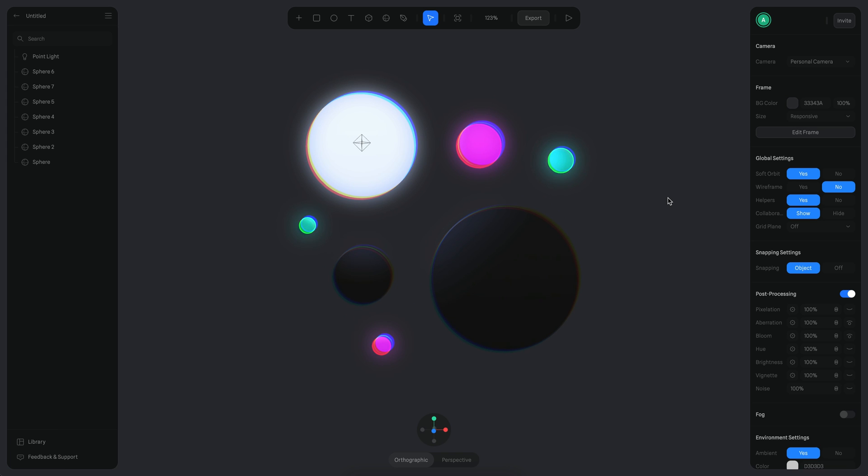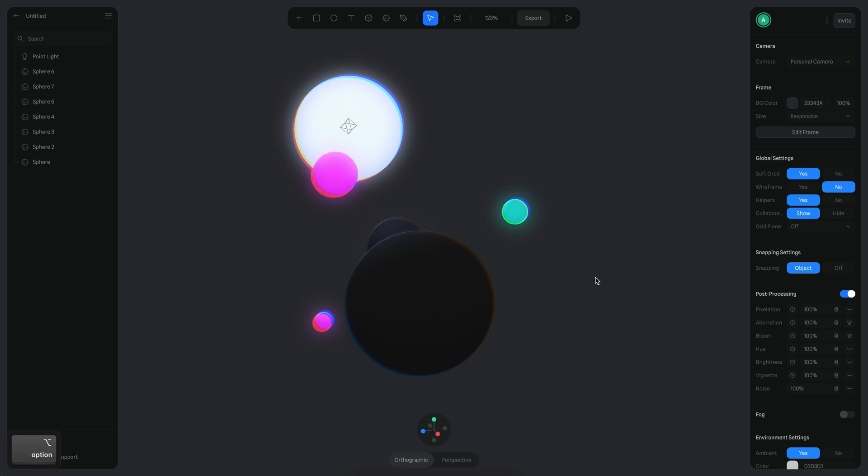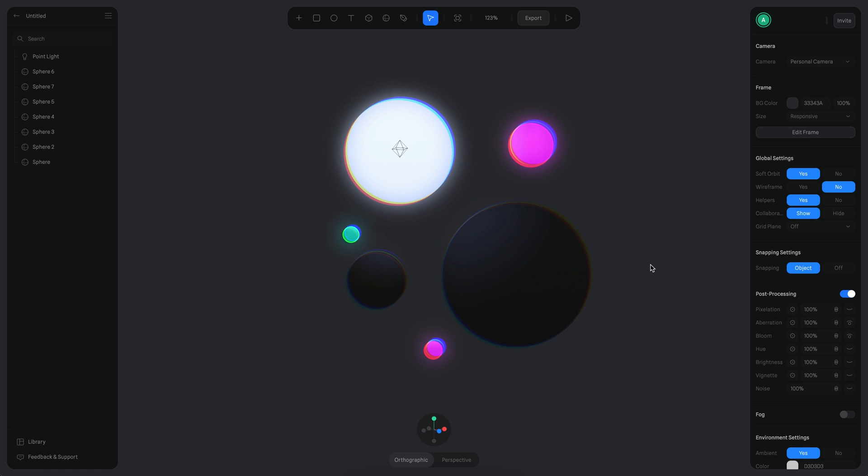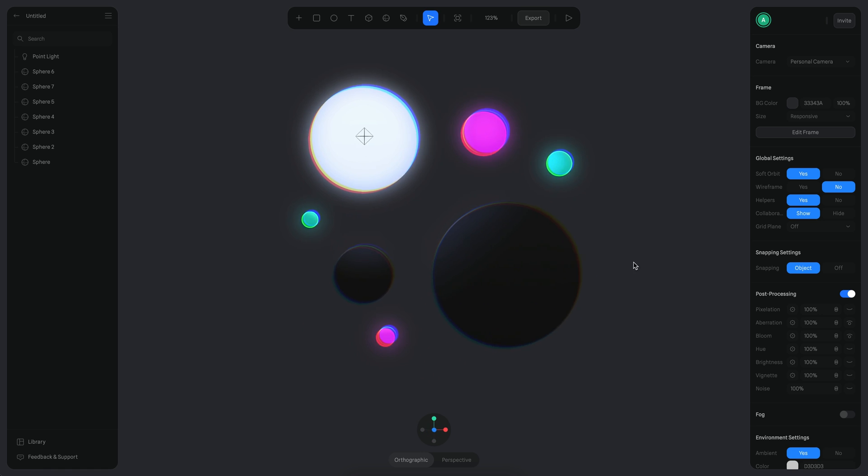All right, that is it. That's how you can add bloom effects to your objects on Spline. I hope you like this tutorial. See you in the next one. Bye bye.